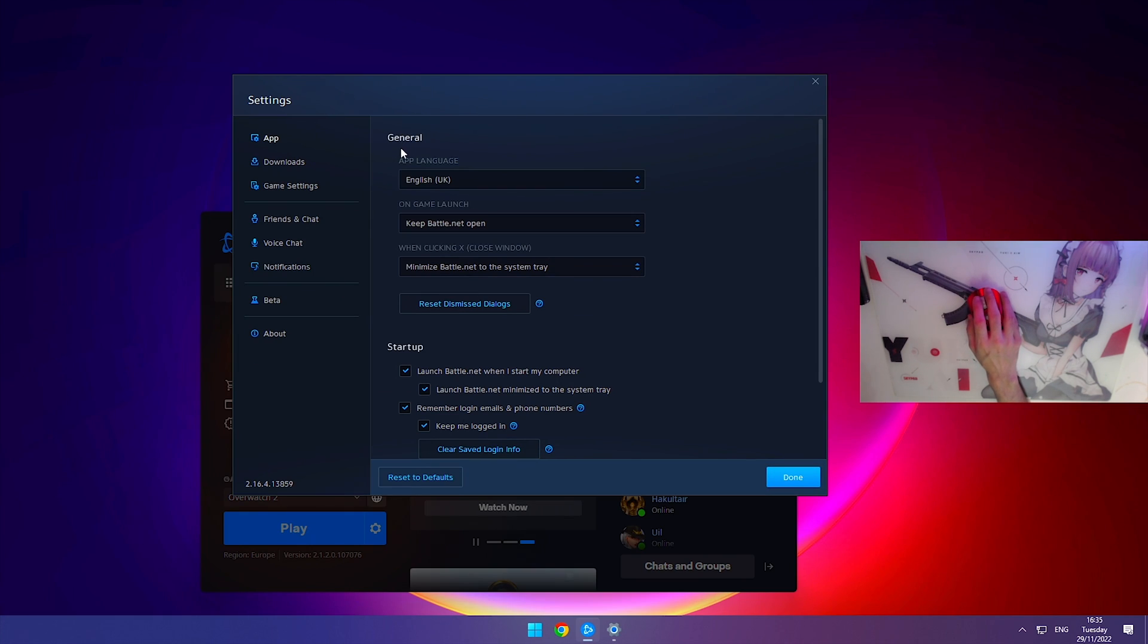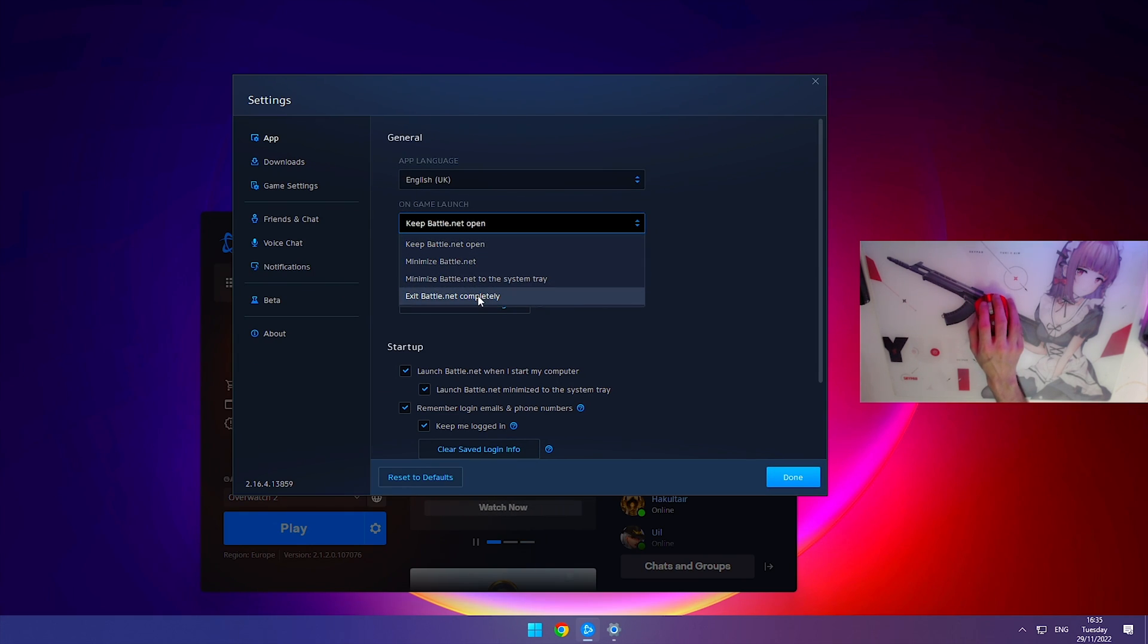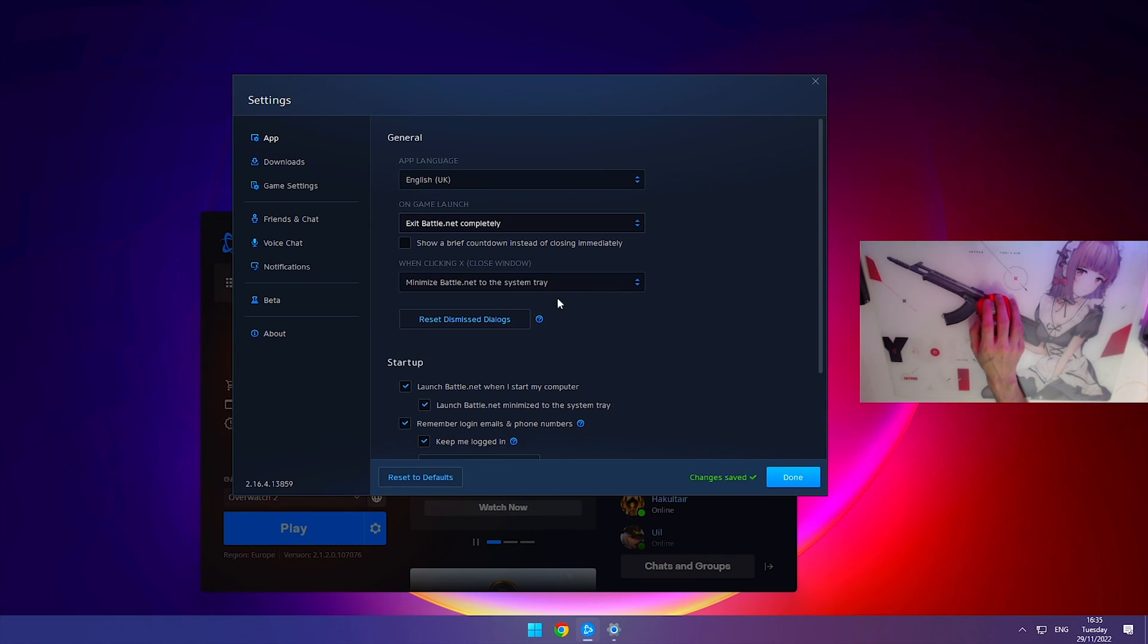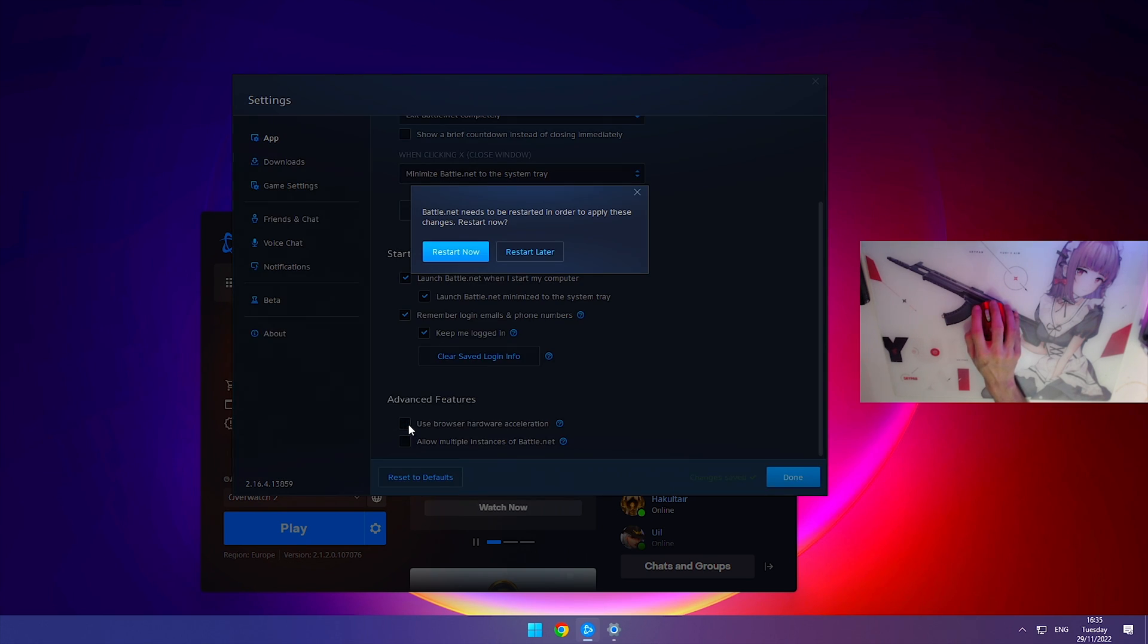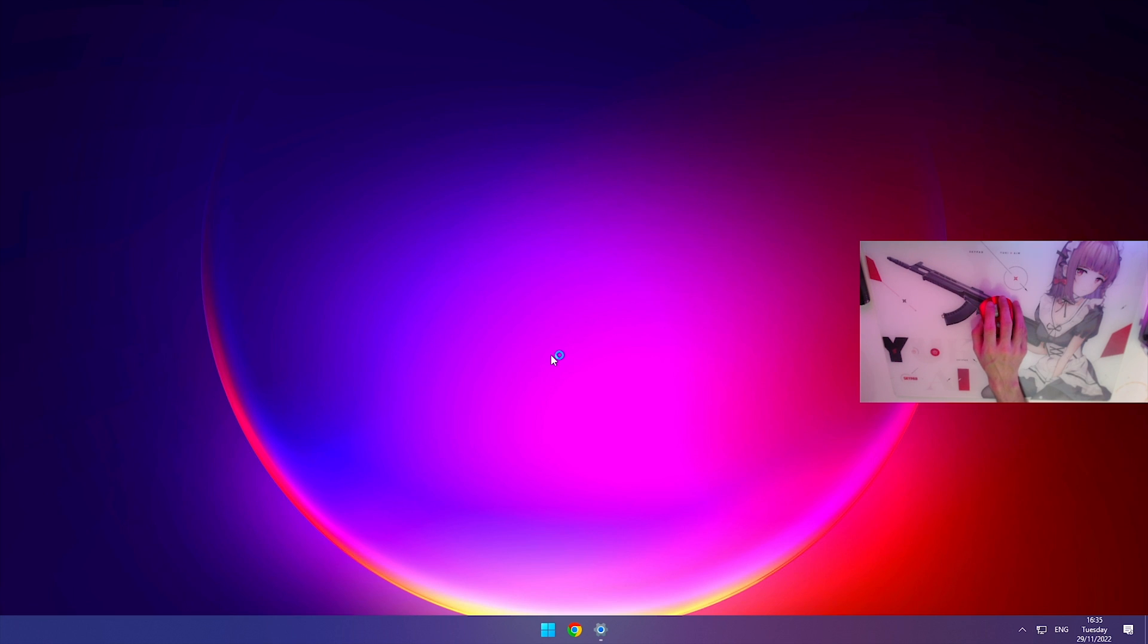Under the general tab where it says on game launch, we're going to change this to exit Battle.net completely. Scroll down to where it says use browser hardware acceleration, turn this off, and it will ask you to restart Battle.net. Just hit restart now.